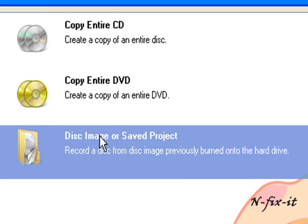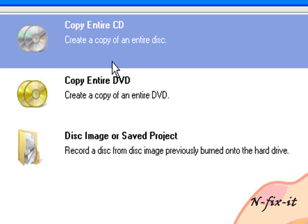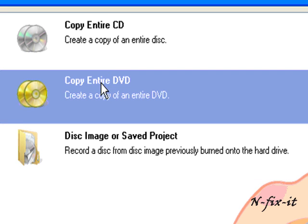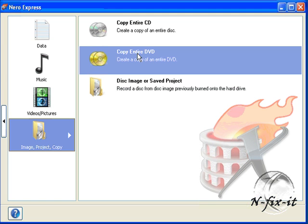Now, copying a CD is just the same as copying a DVD, so you can basically follow this tutorial to copy a CD also.